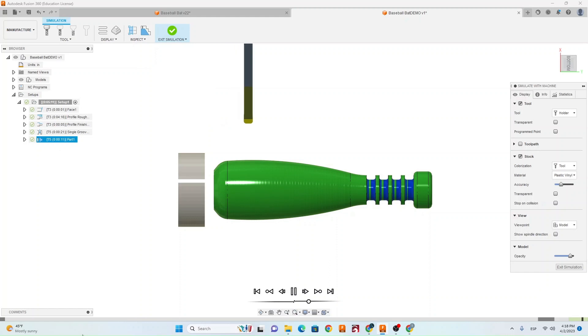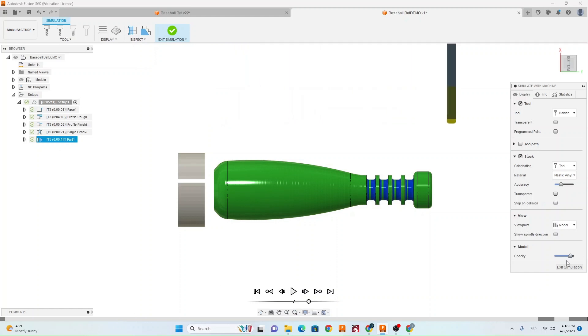And then you're all set. So after that, just make sure you post-process it, and then get it set up and get your setup approved before running.